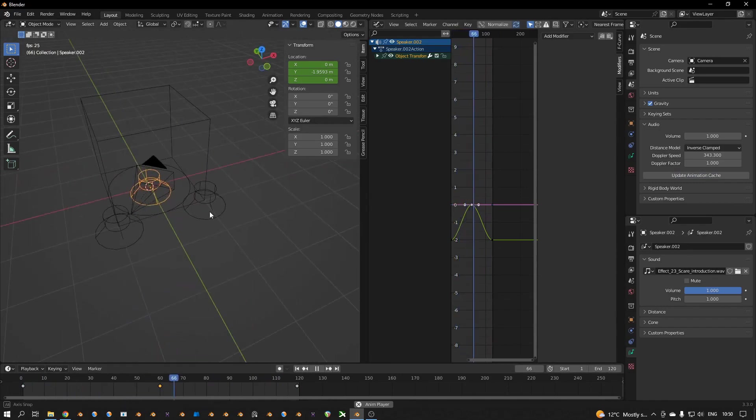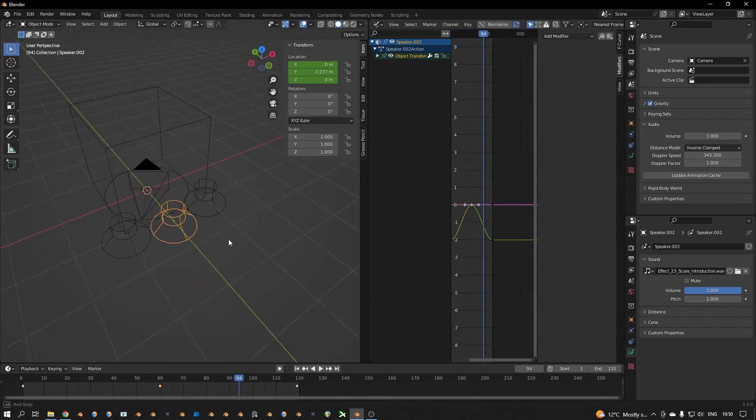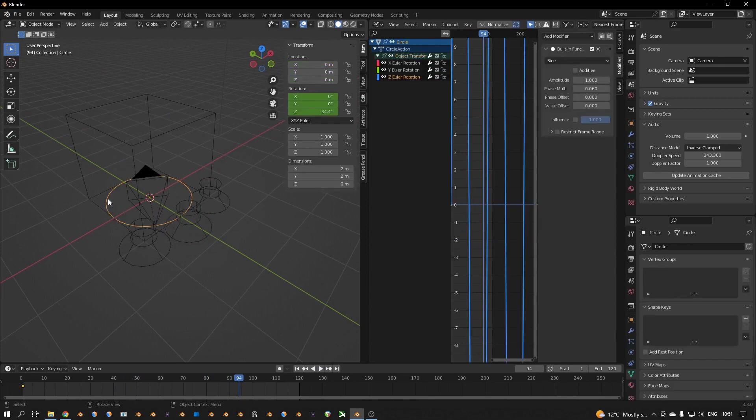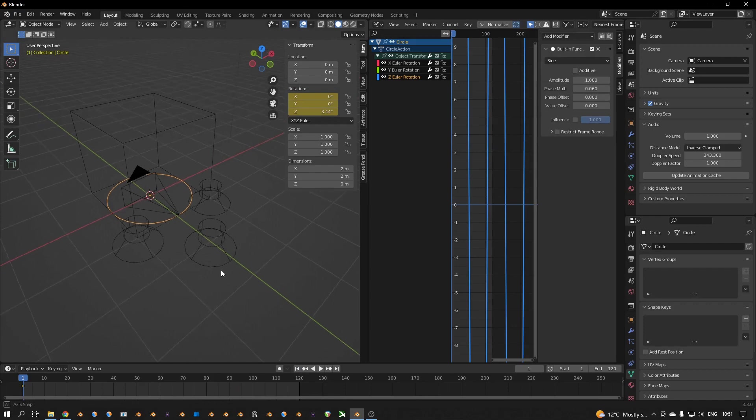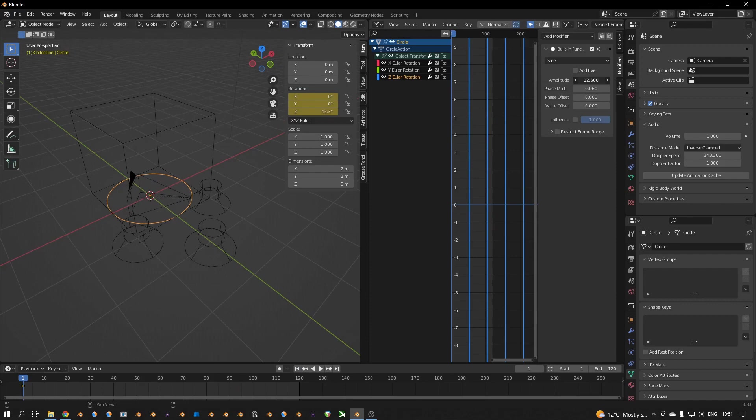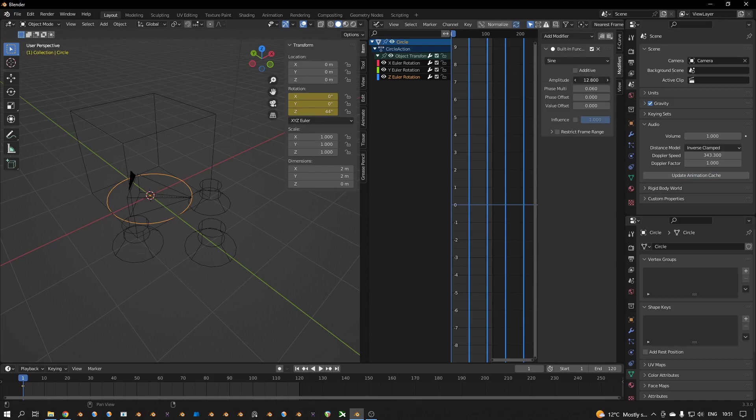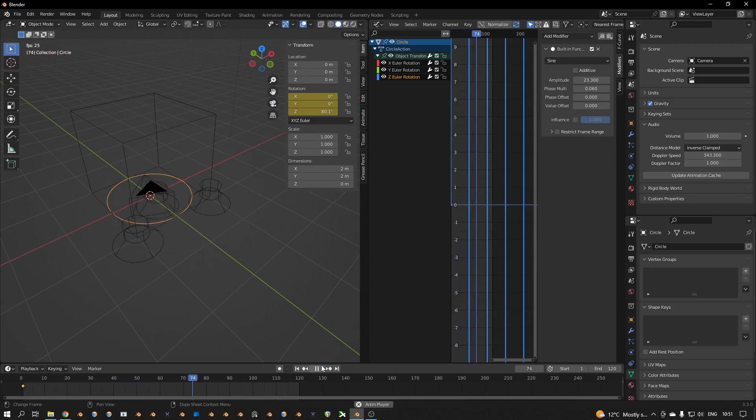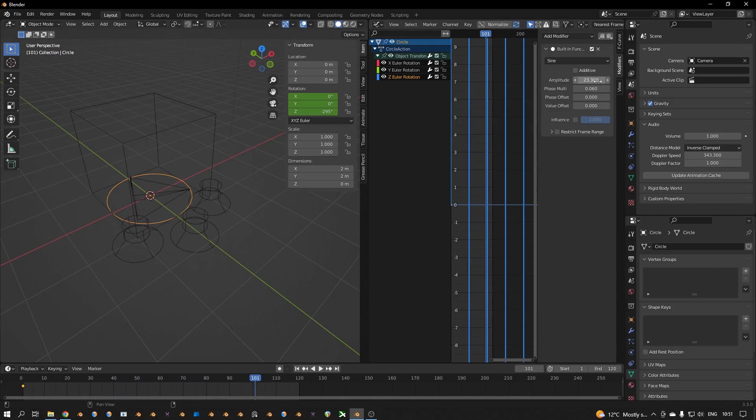And you can do a lot of things. You can also change the amplitude, so if you have higher amplitude, update animation cache, a bit higher.